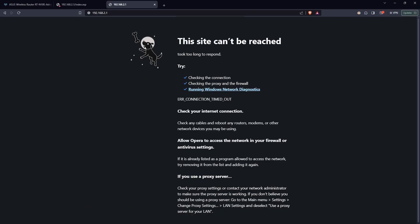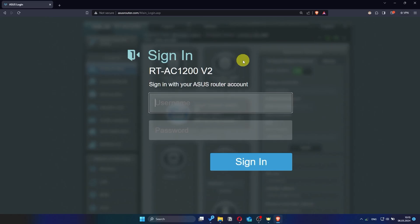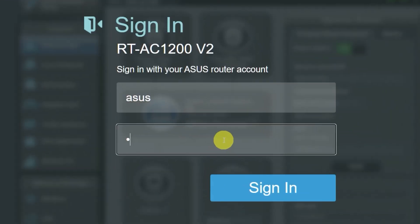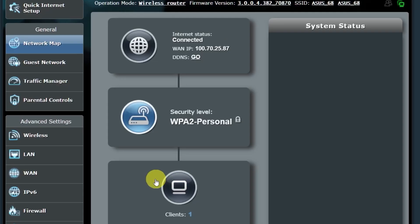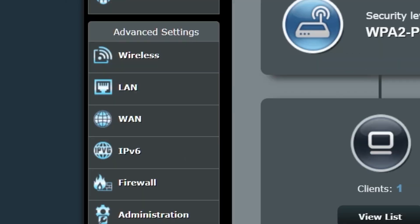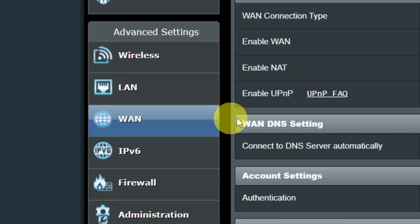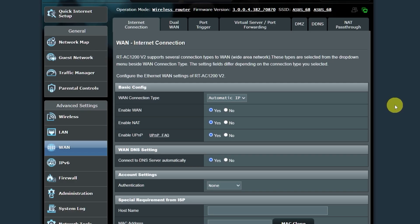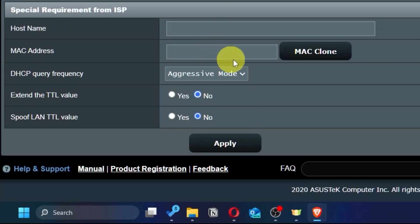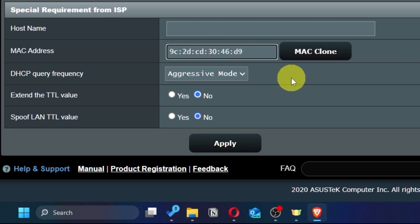If the internet still doesn't work, you can try cloning your MAC address. To do this, go back into the router's admin panel. Then go to the WAN section. And on this page, click the MAC clone button. Save the settings.